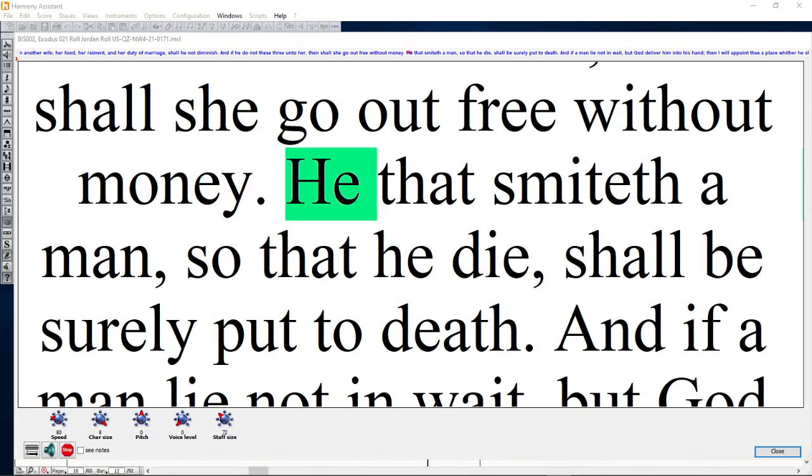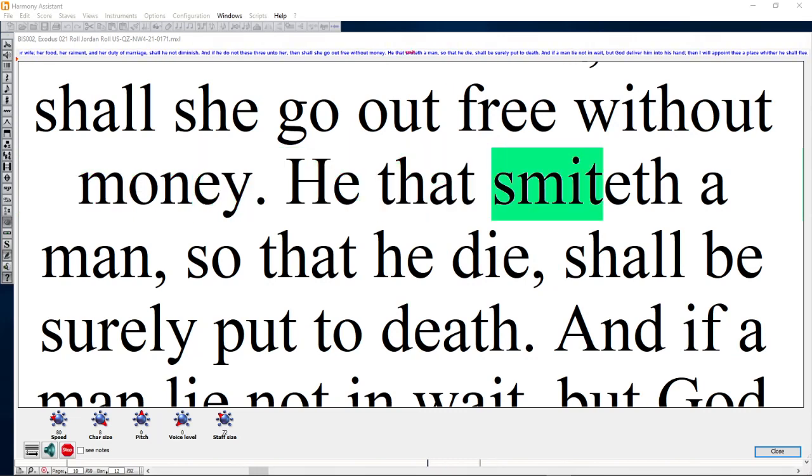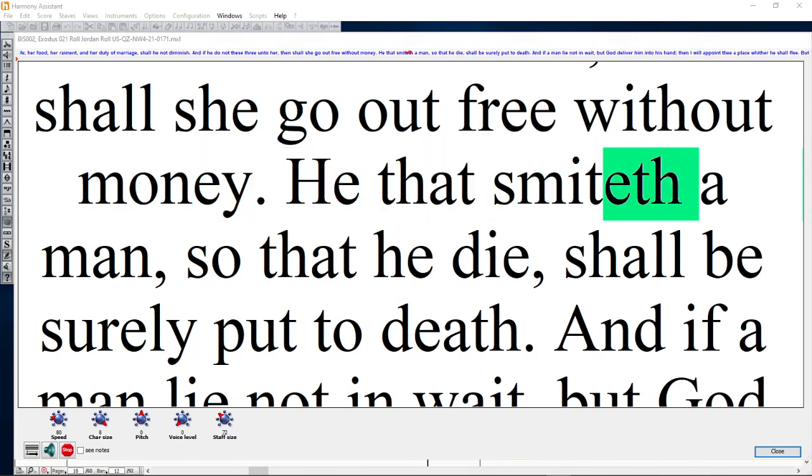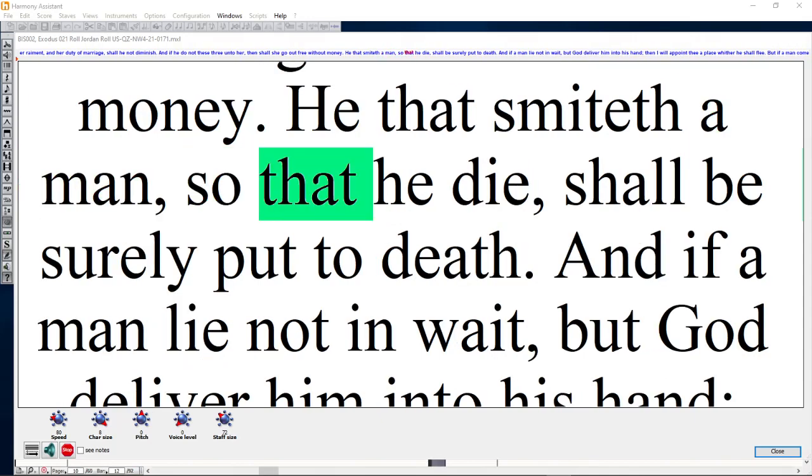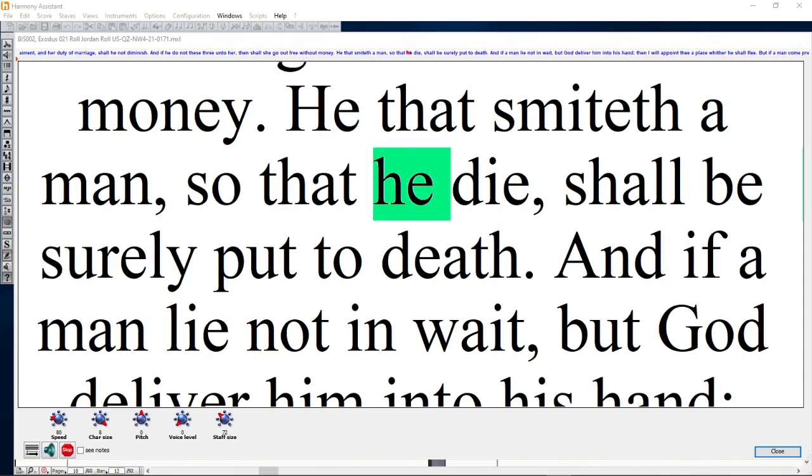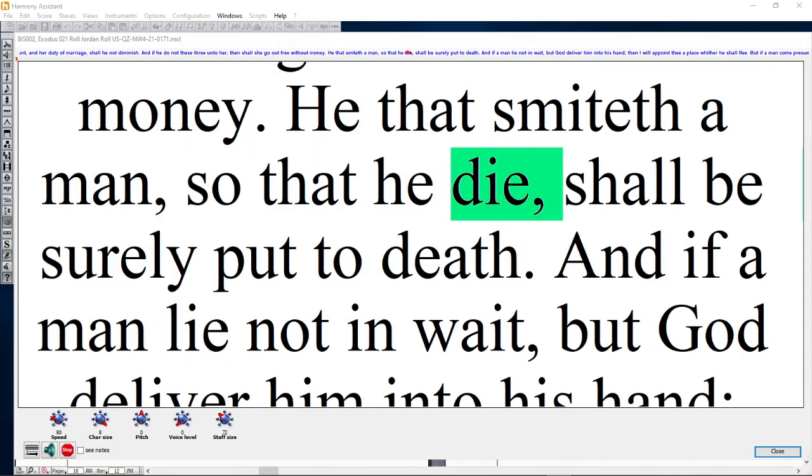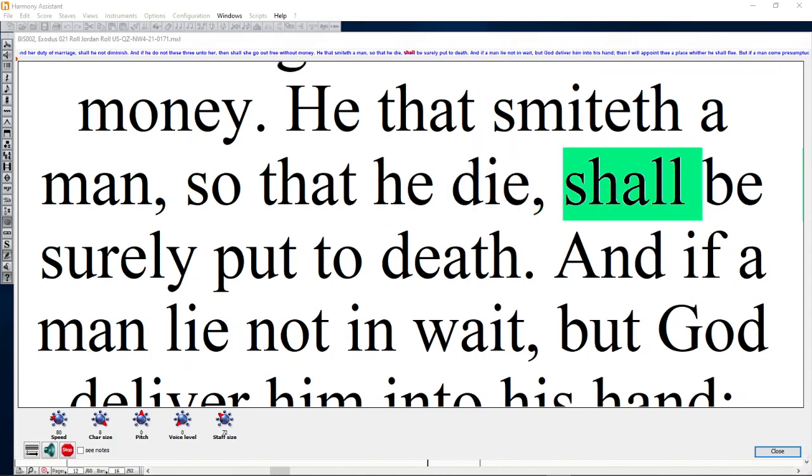He that smite a man so that he die shall be surely put to death.